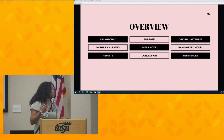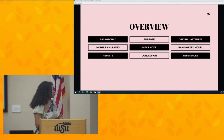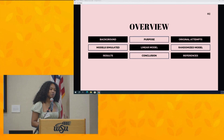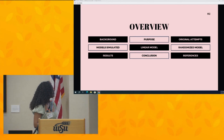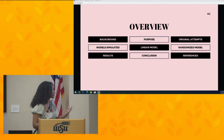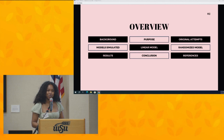This is just a slight overview of everything we're going to be talking about today. We're going to start off with our background and my purpose, then go into my original attempts — my mathematical attempts — then my linear and randomized model, why I decided to go with modeling instead of continuing with my mathematical attempts, my results, and then my conclusion.